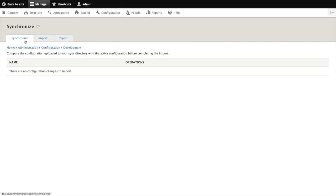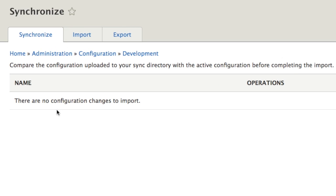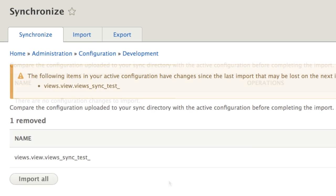On this tab, the synchronize tab, we would see if we had any synchronizations that need to happen. A synchronization is basically a difference between an import that we brought in and what is stored in the database. And if there are changes or if there are differences, we will be told what they are and can see the differences. That's what this synchronized tab does.